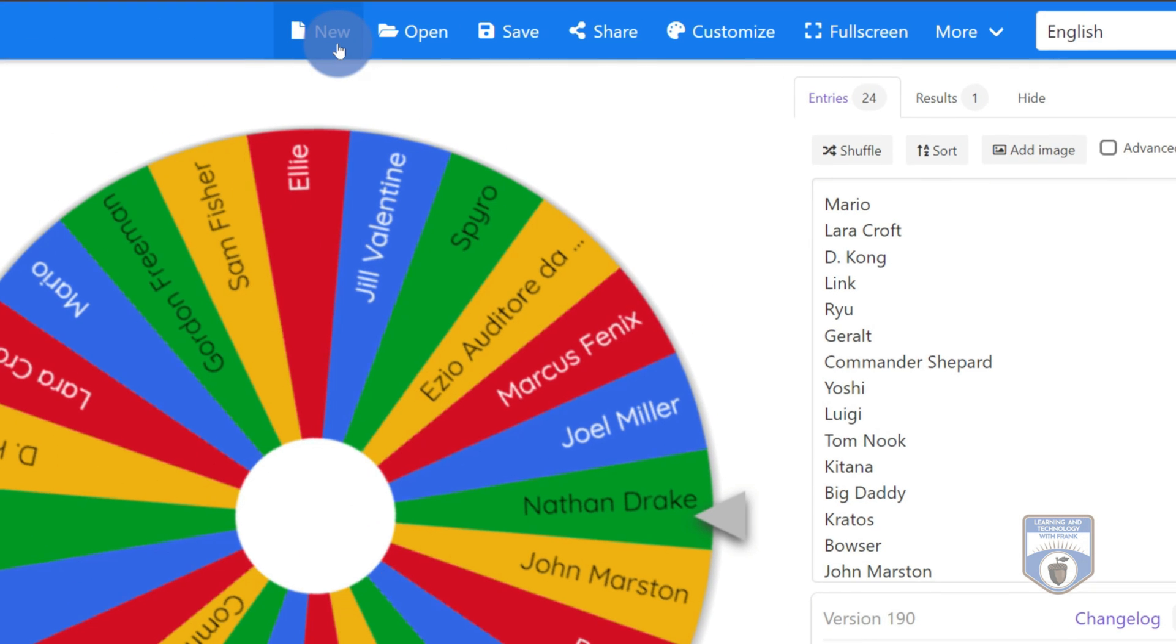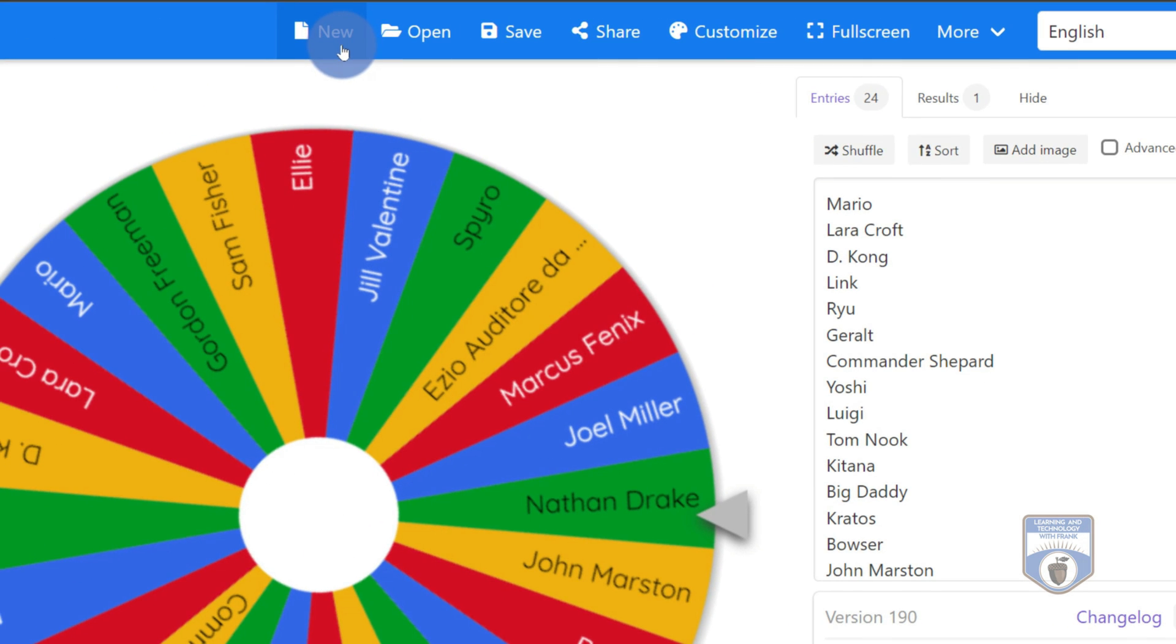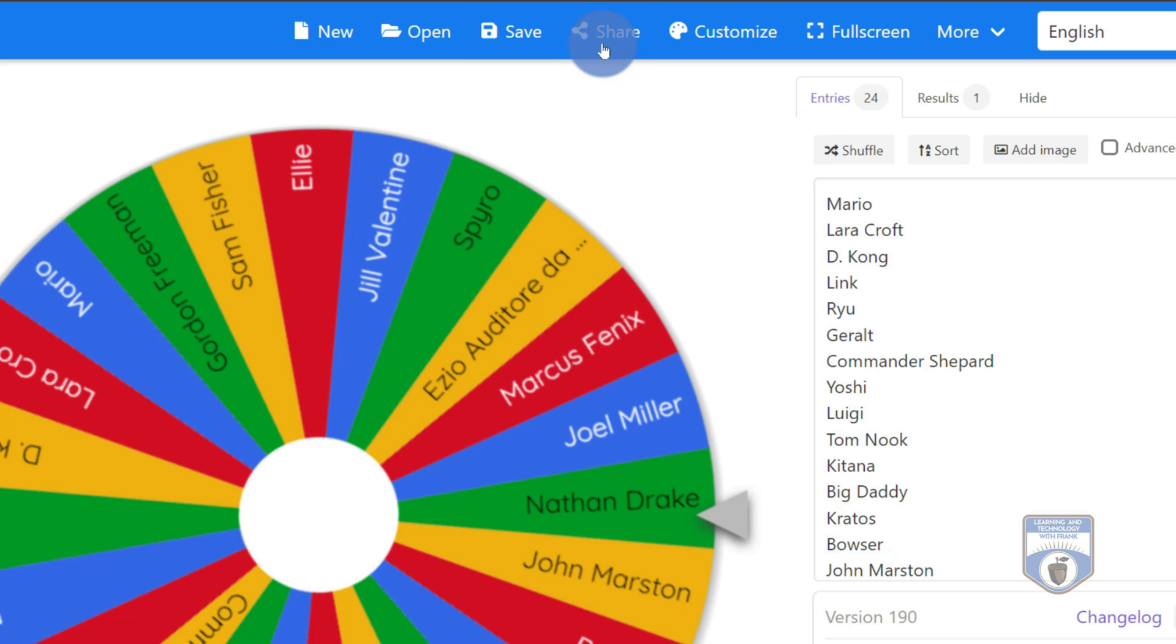You'll notice that I could start a new wheel altogether, I could open an existing wheel that I have saved, so you can actually save your wheels. And I can even share this out with a URL that others can come in to spin the wheel and to look at the results of the wheel as well.